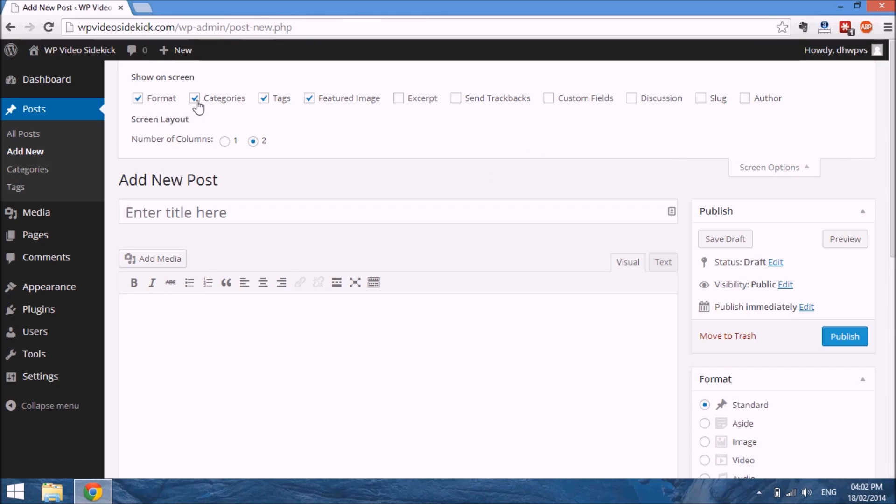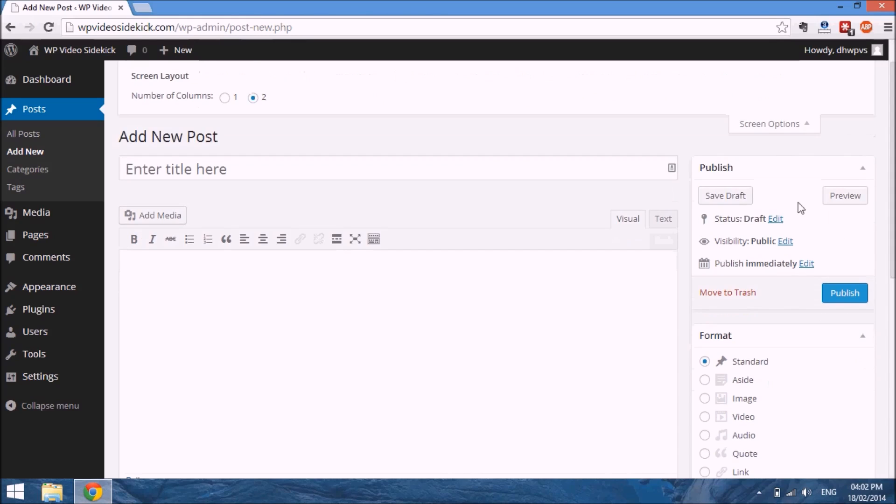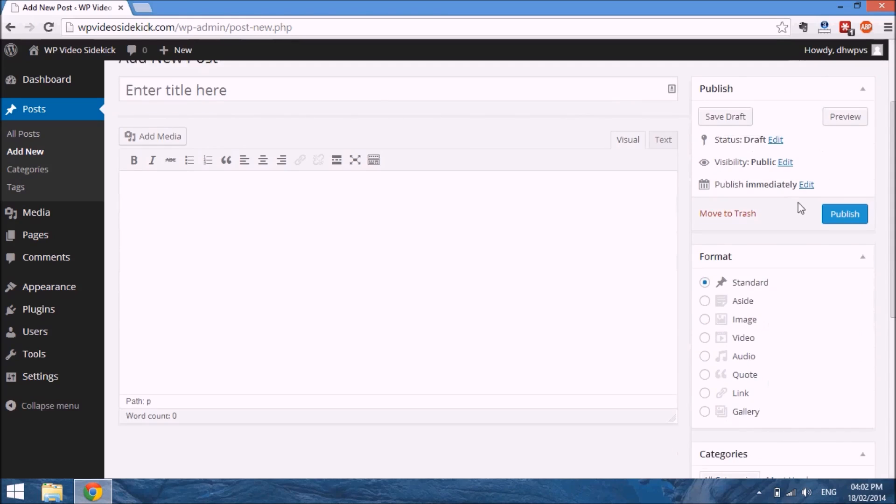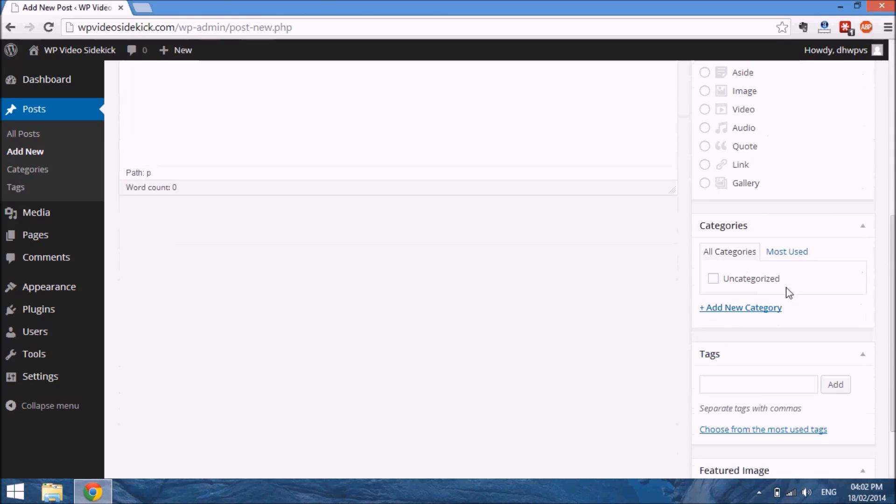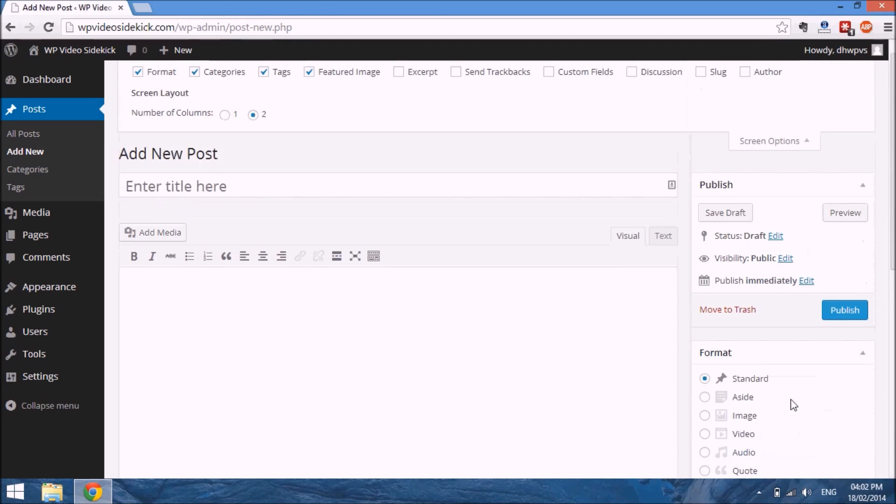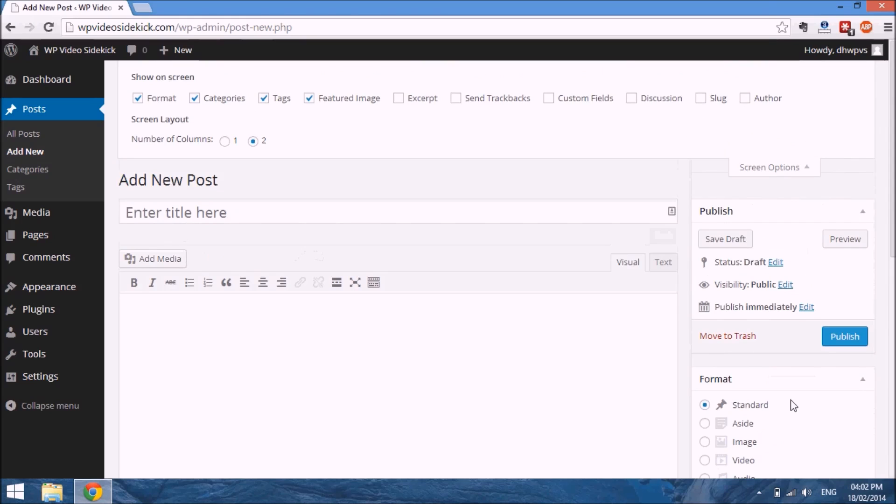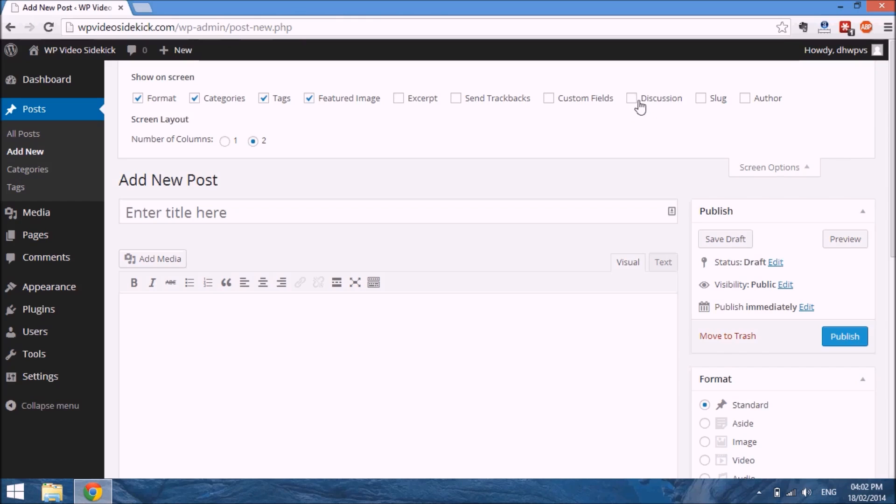You will see that a couple of boxes are already ticked: formats, categories, tags, and featured image. If you look at the right hand side here, you will see format, categories, and tags. If you wanted to remove those options, you would just untick the boxes. There are some additional options here that you probably do want to tick, such as the discussion box.